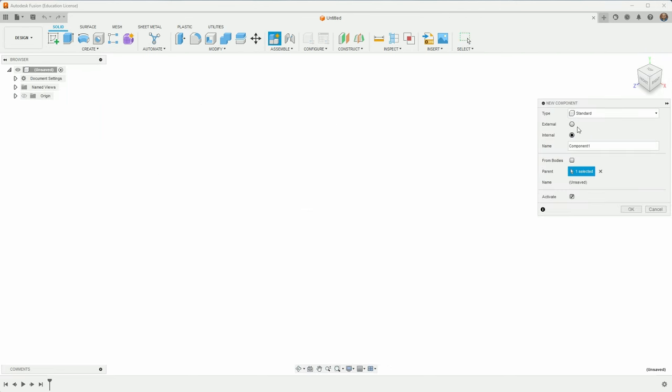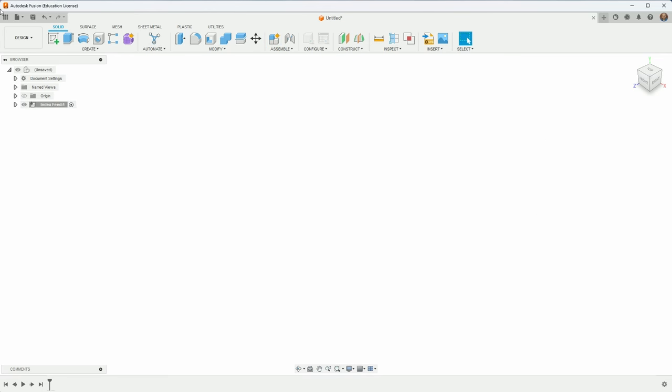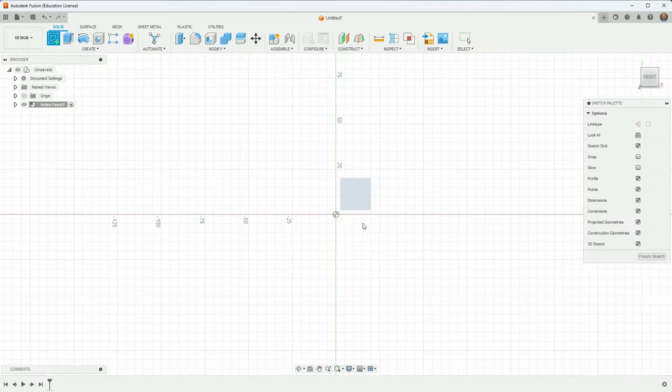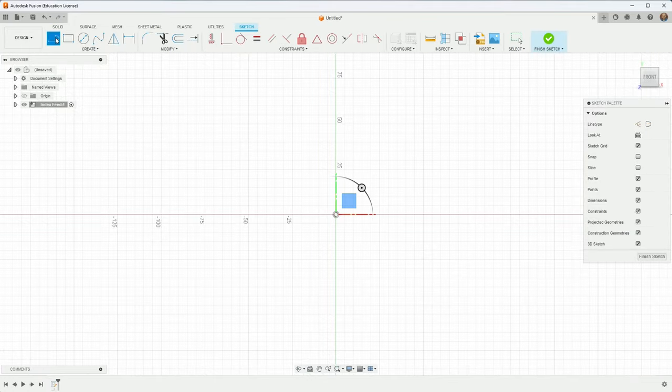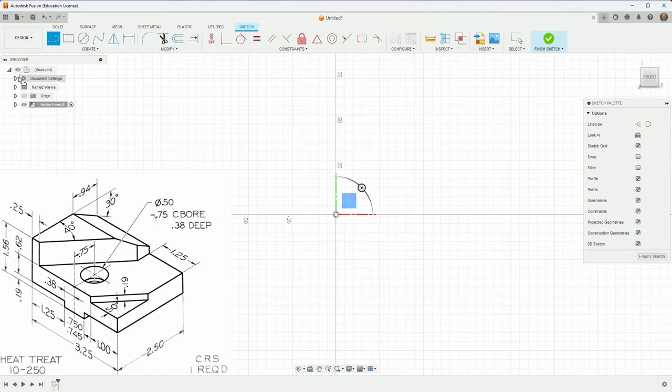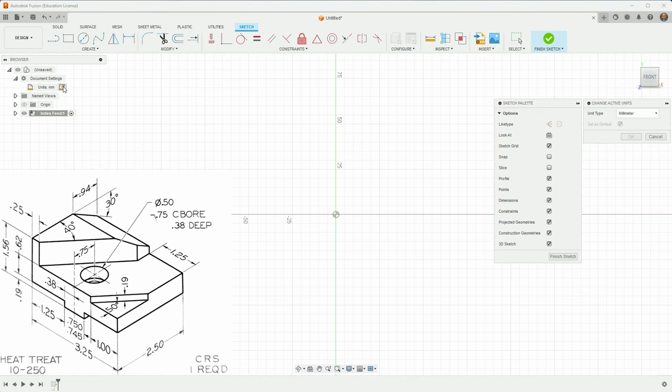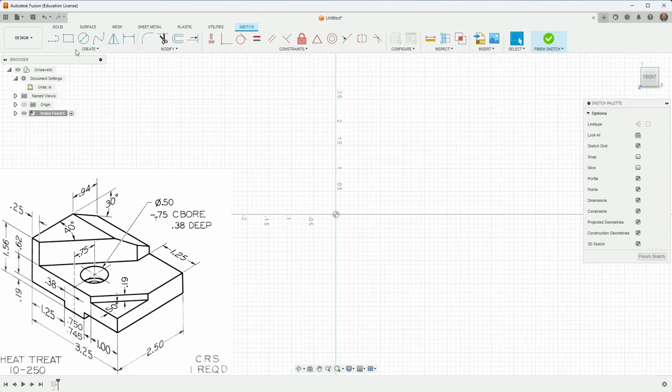So the first thing is make a new component. I will call this index feed. And I'm going to make a sketch. Again, I'm going to do that front area. So I think the document settings are still at millimeters. I think this drawing is in inches. So let me just change it to that.